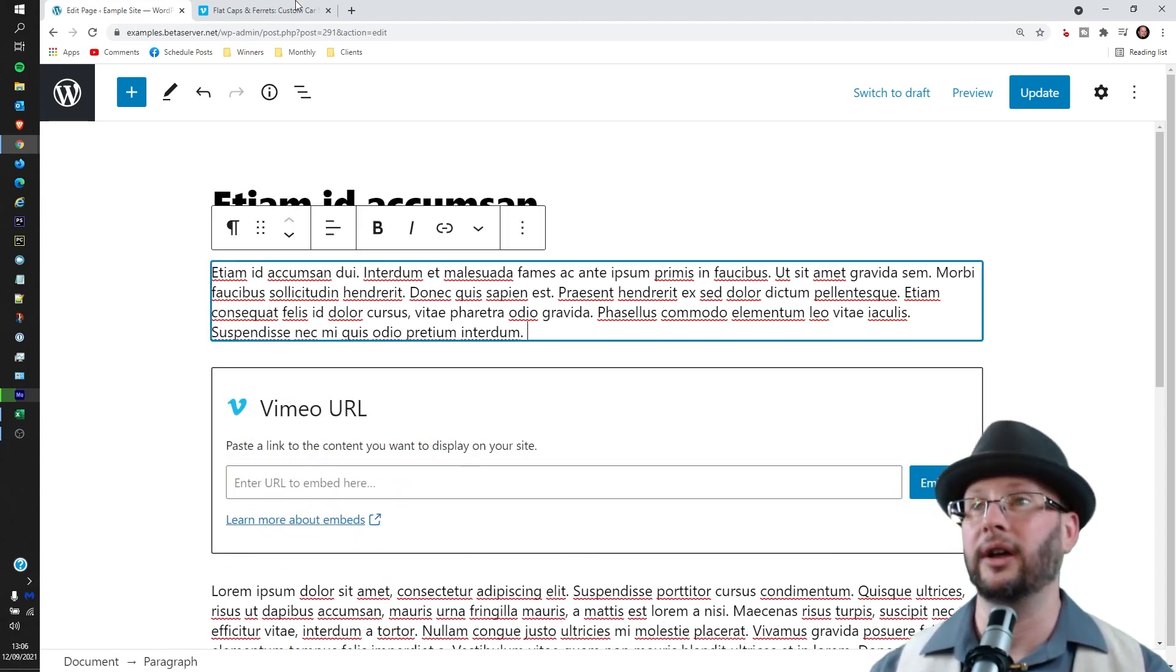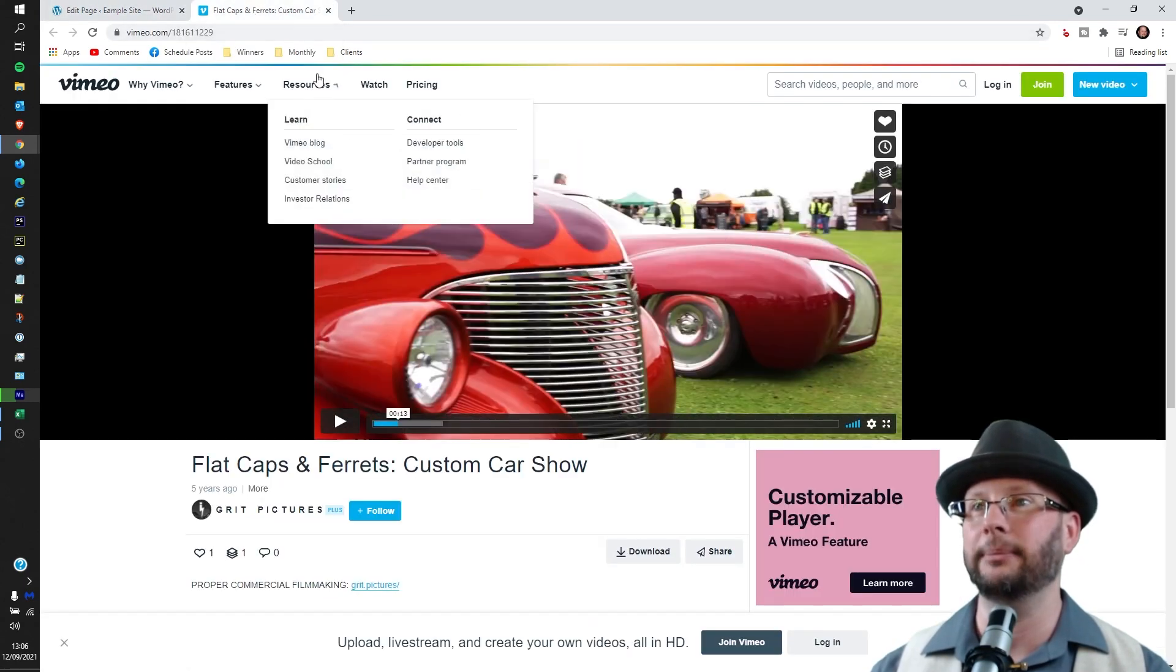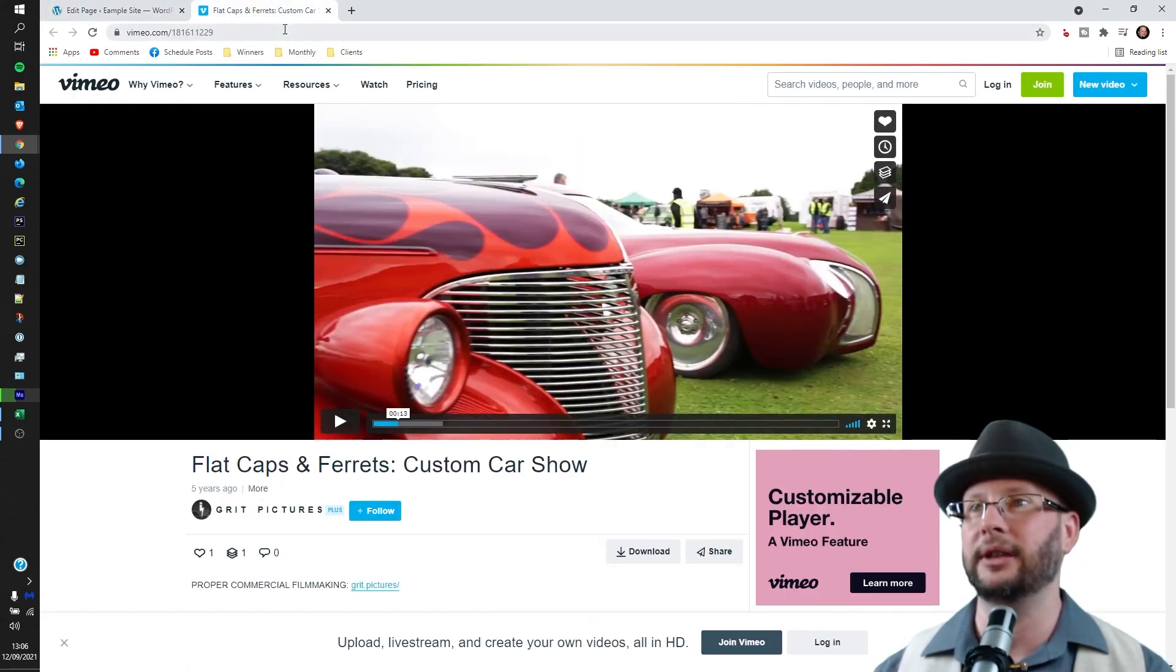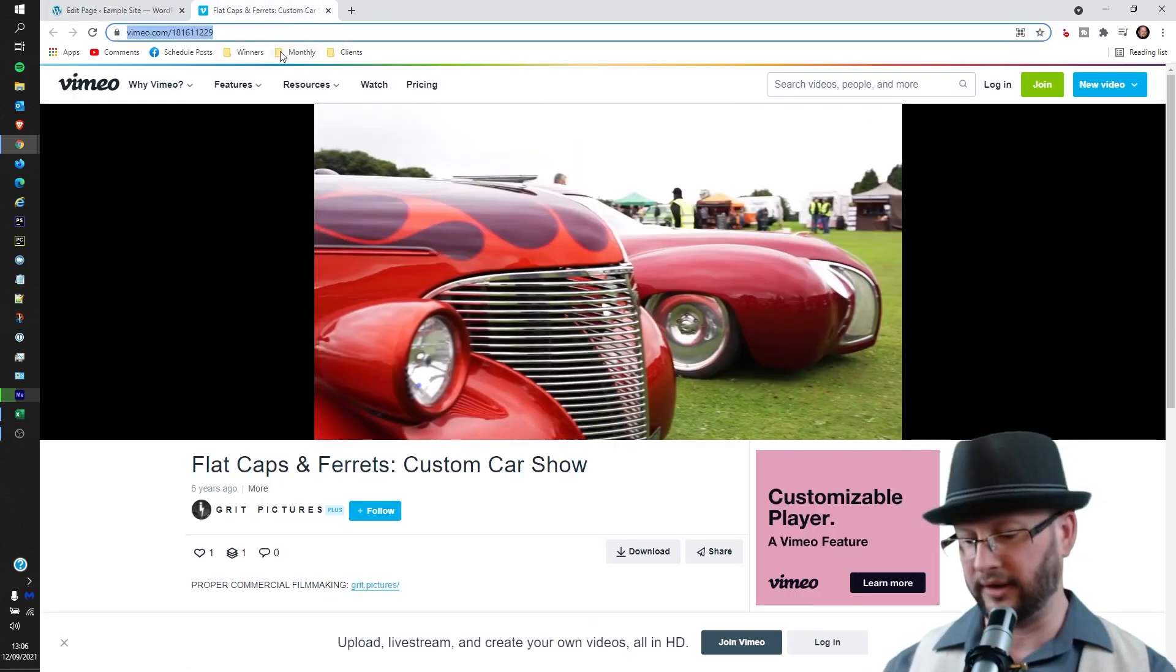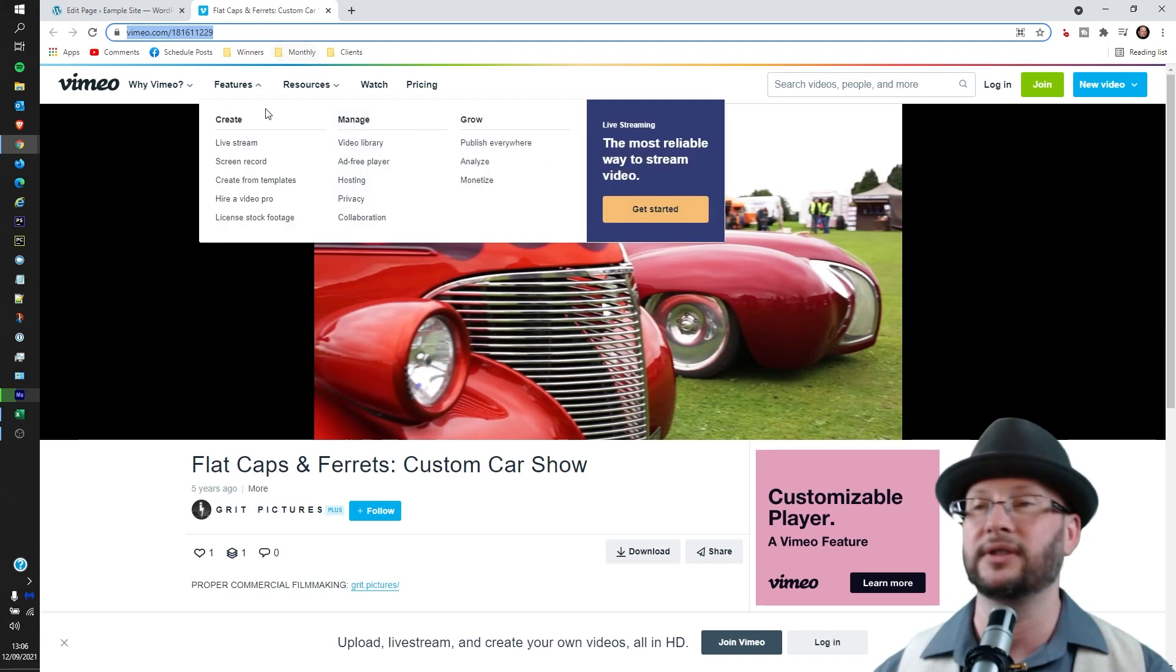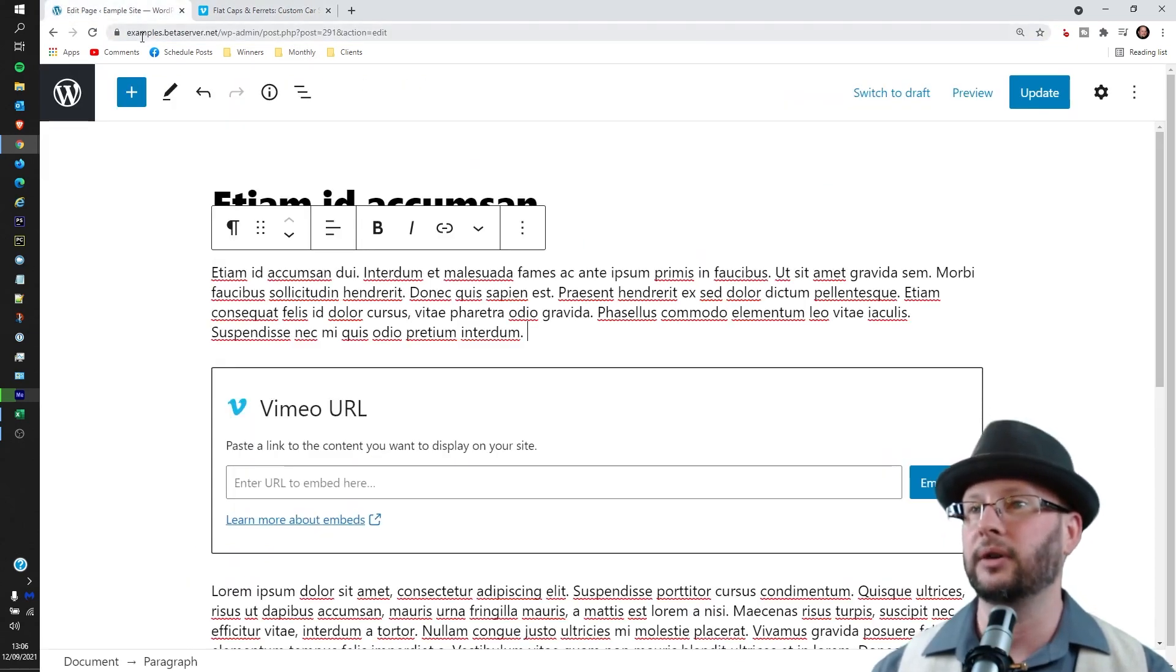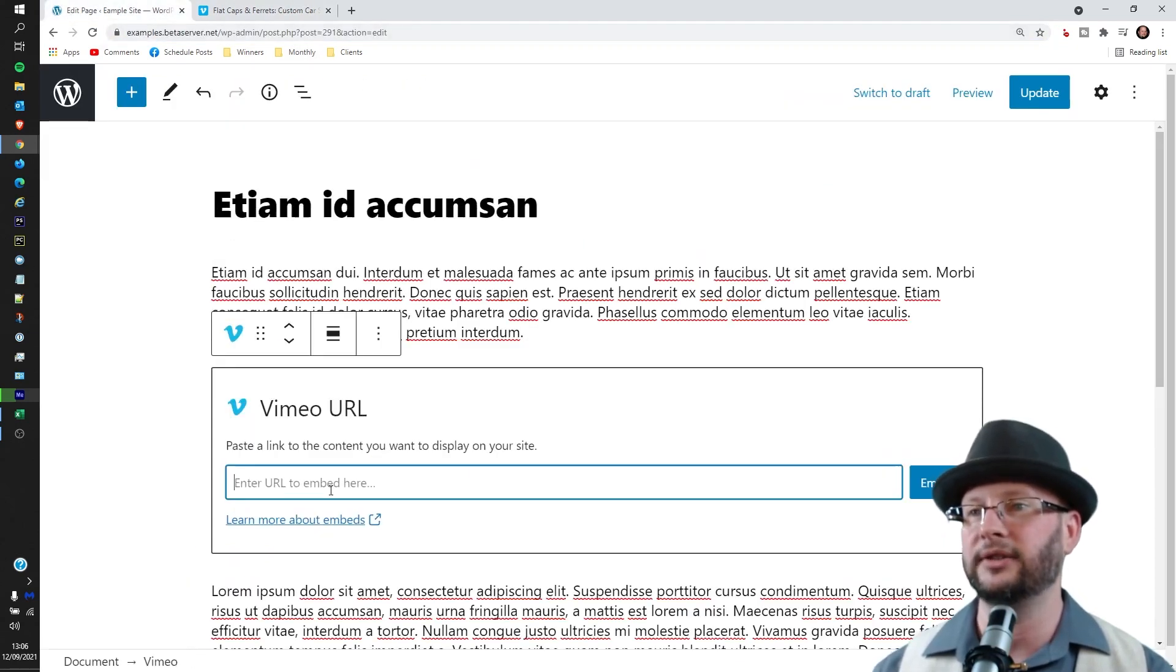And then WordPress will ask you for the Vimeo URL. Now I've already got one up in a background tab here, so just click over there, Ctrl+C to copy or Command+C if you're on Mac, back across and we'll just pop that in here.